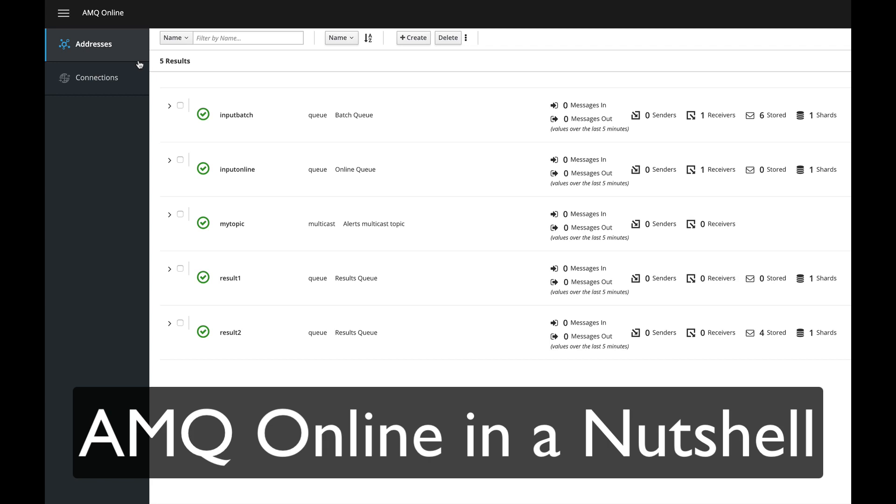Hi, this is Christina, and in this video I'm going to quickly go through what AMQ Online is in a nutshell.